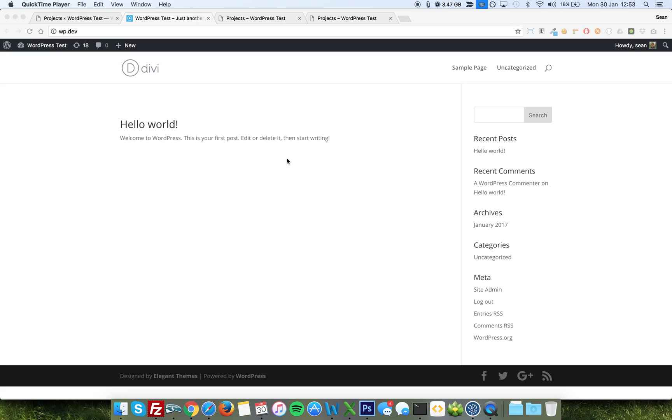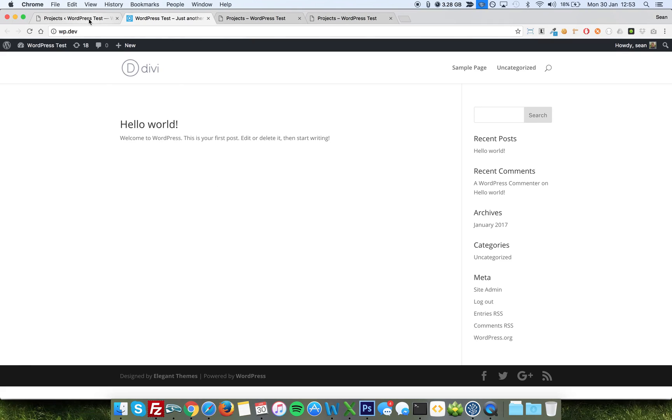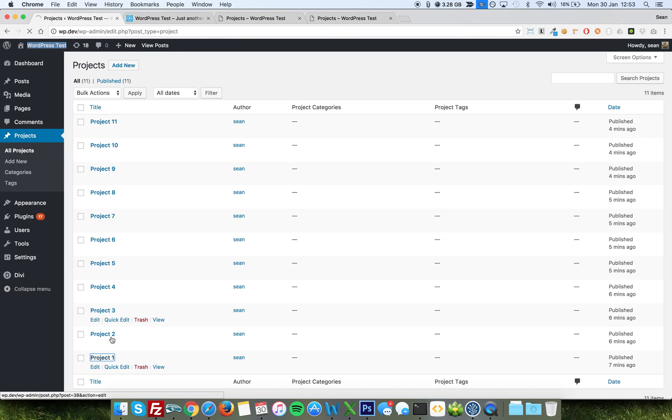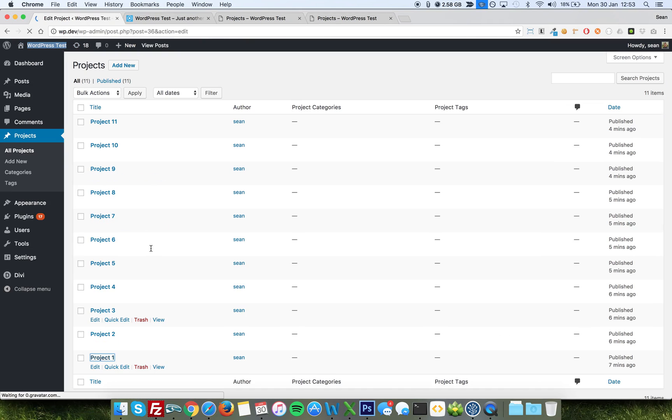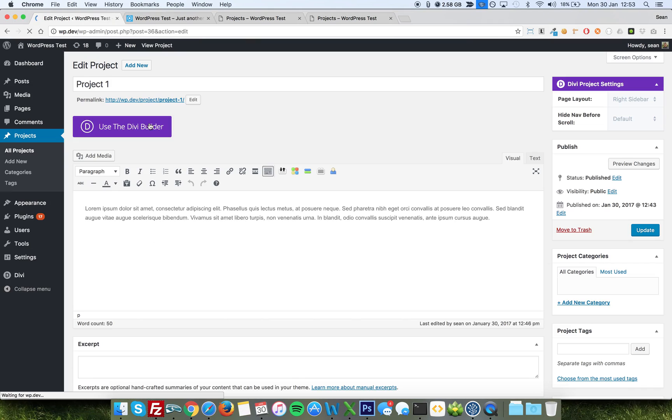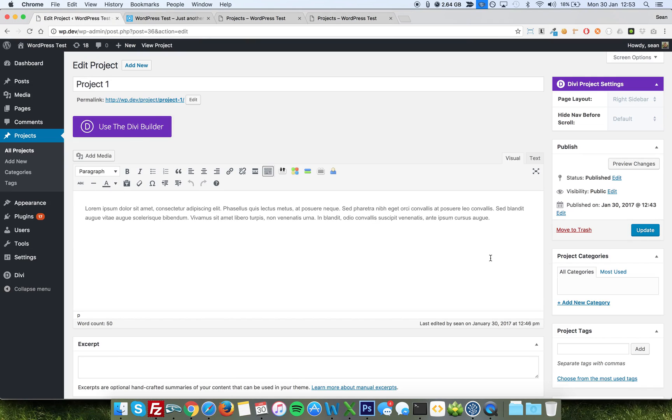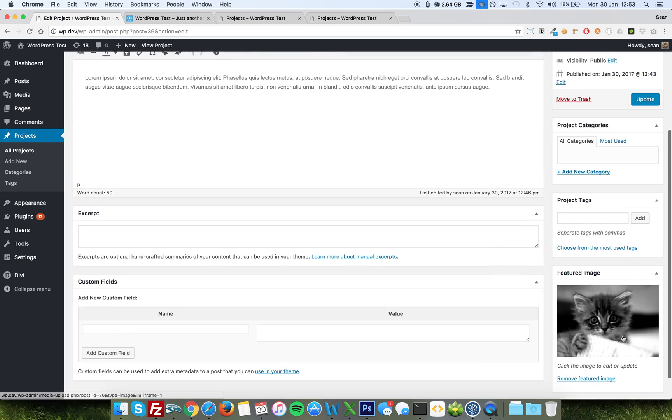So this is a completely empty WordPress install here, and I've used the standard project post type, and I've just added 11, just so we get some pagination, projects without using the Builder, just with some basic Lipsum, and a picture for the featured image.